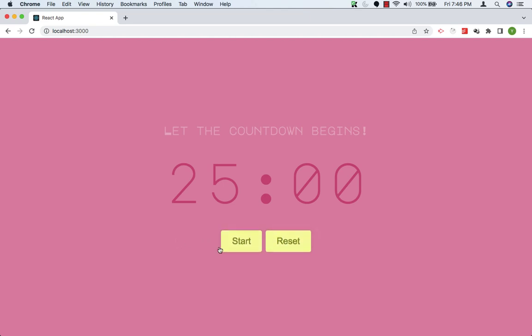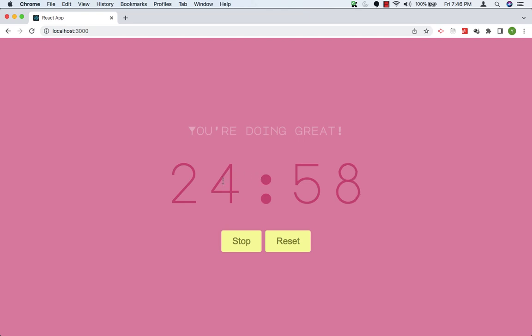Let's click on the Start button. As you can see, our timer has started and this text has changed. Now it says you are doing great.